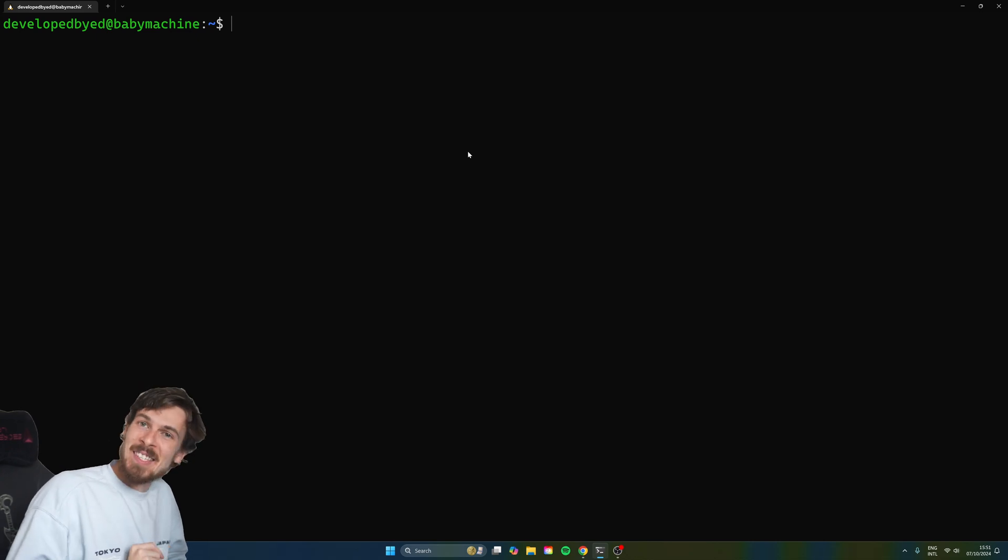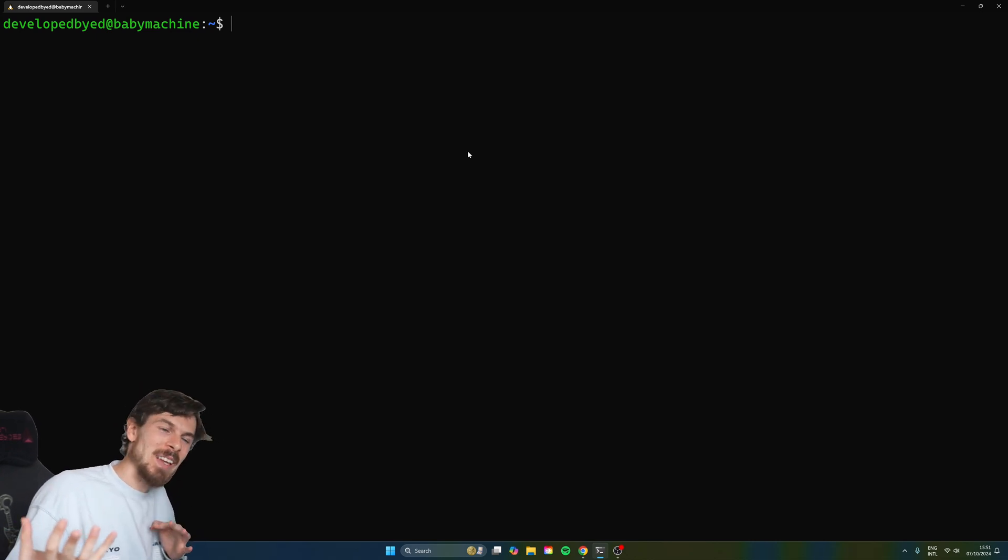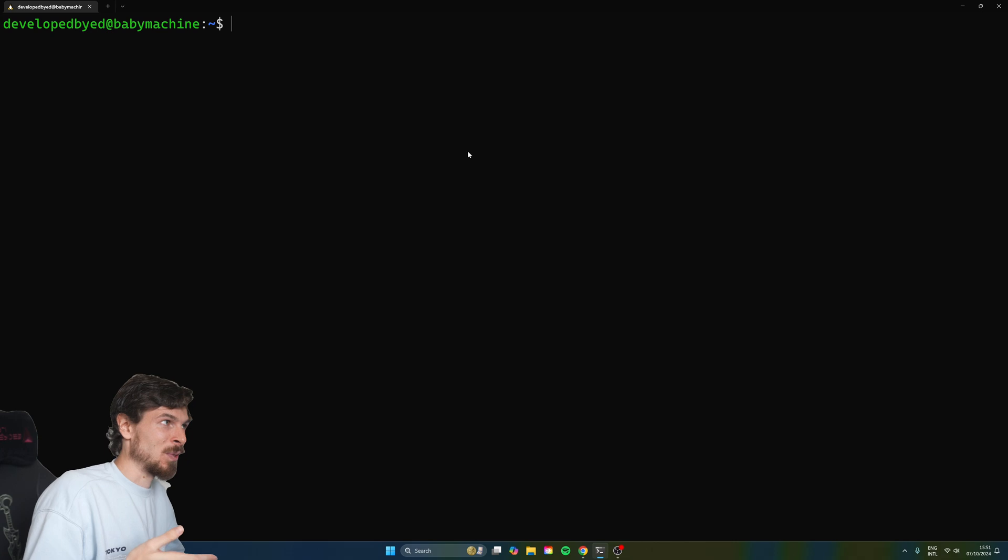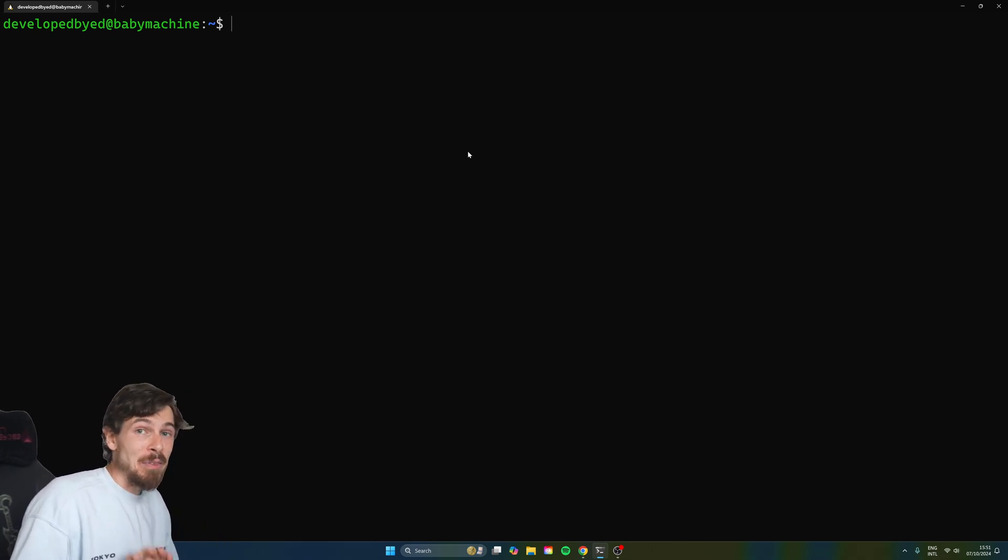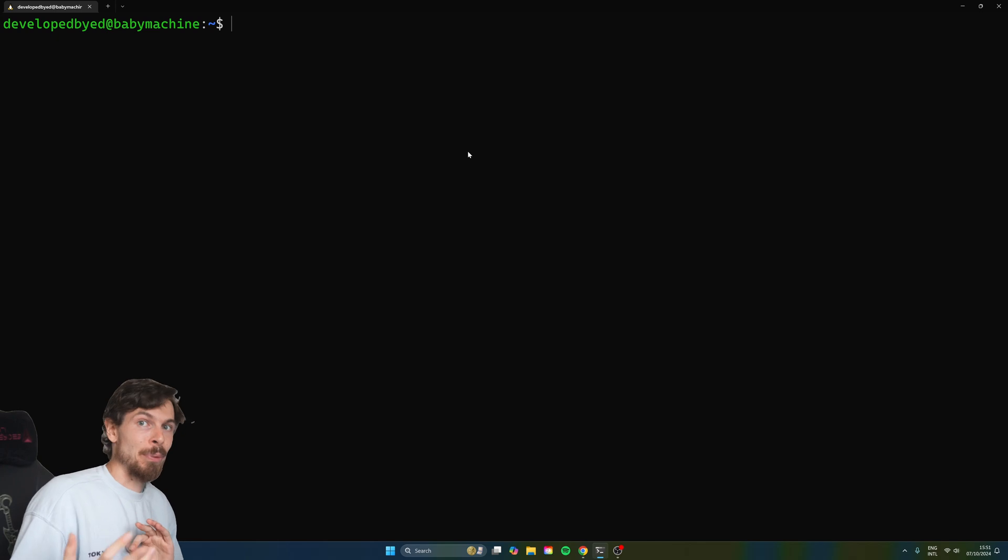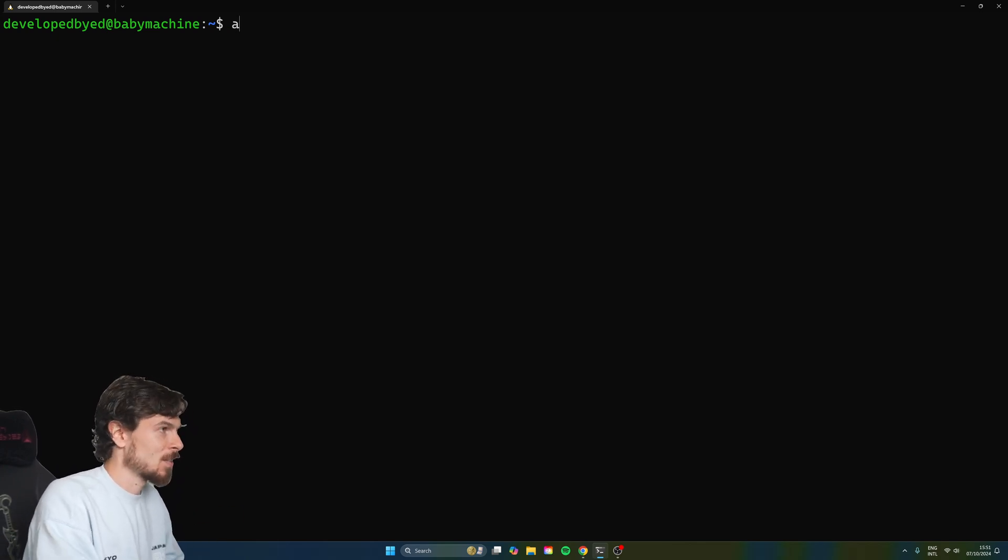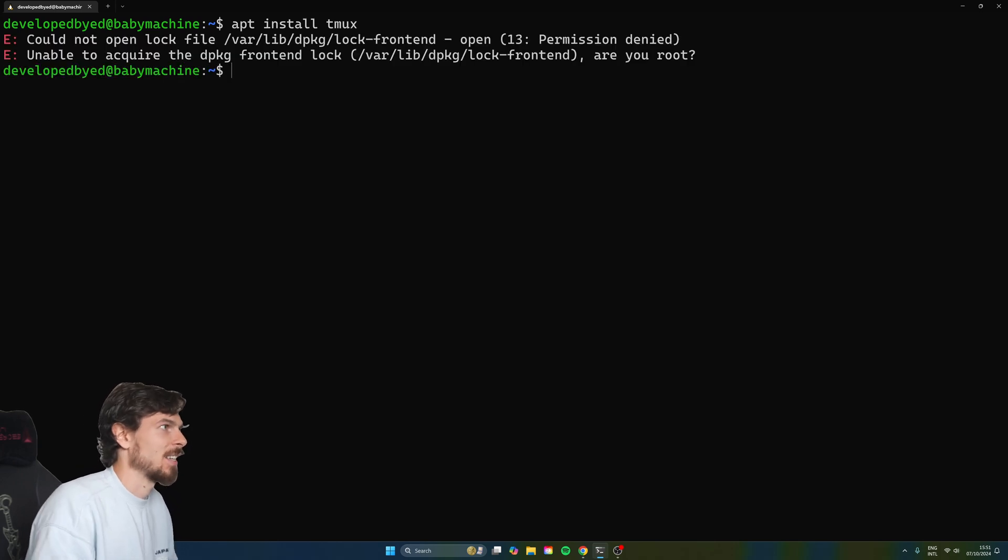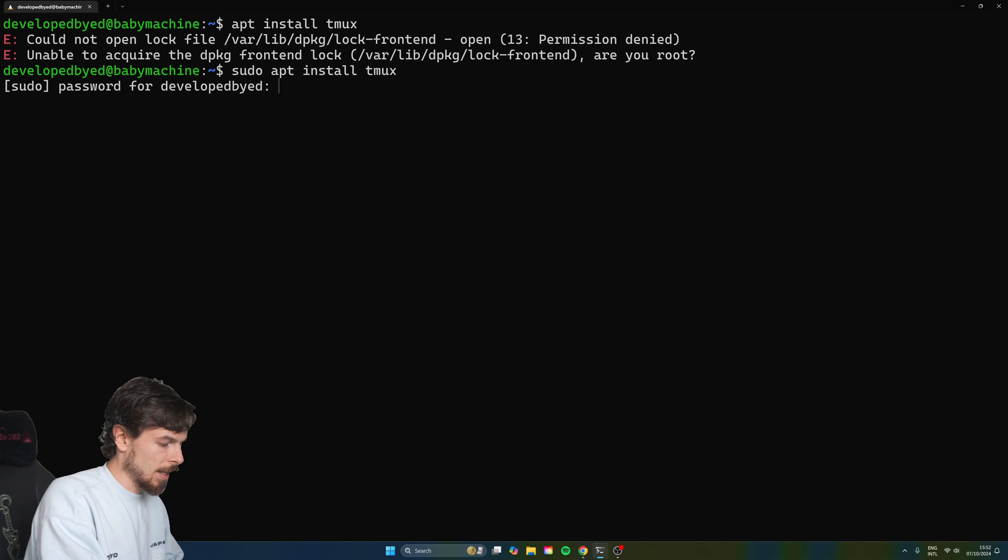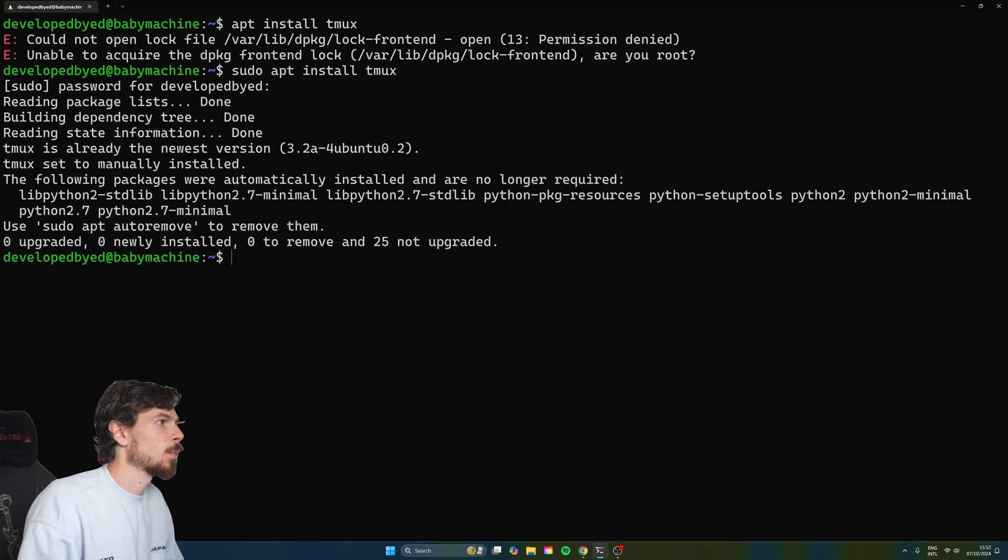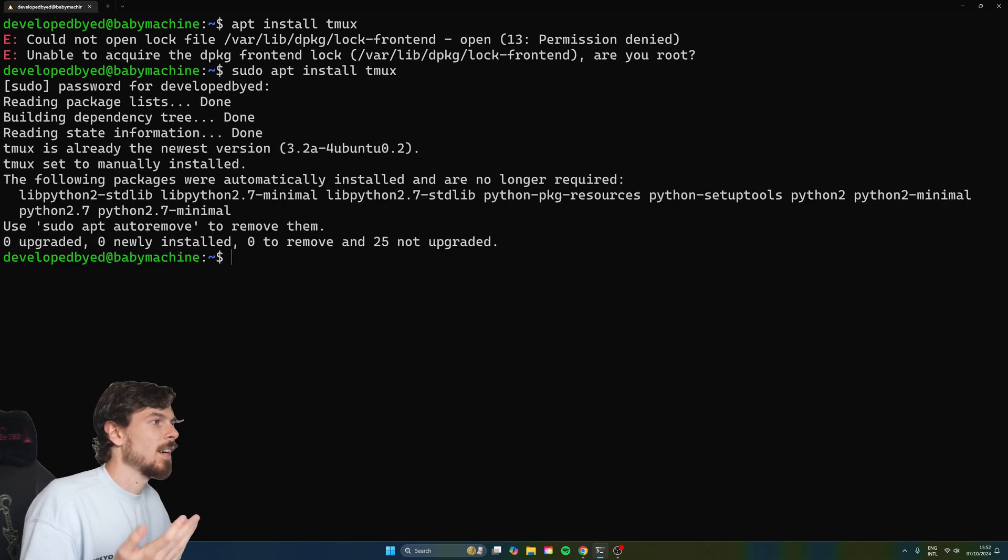Step one is to get Tmux installed. So if you're on Windows, I really recommend you go through WSL and just use Ubuntu. If you're on Mac, then you can just use brew to install this. So brew install Tmux, but through WSL, you just do apt install Tmux like that. So I need to run the sudo. Let's go and put in my password as well. And there we go.